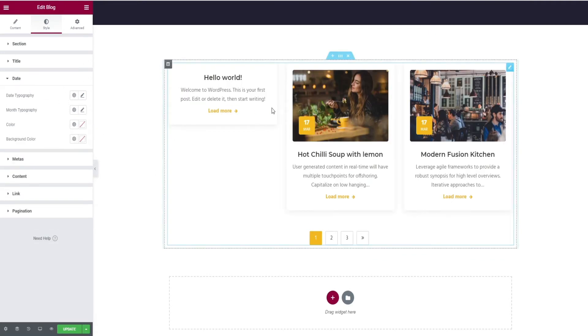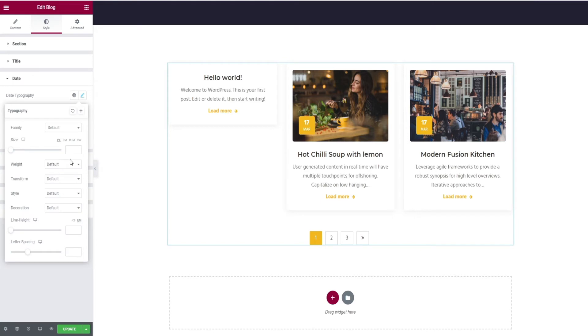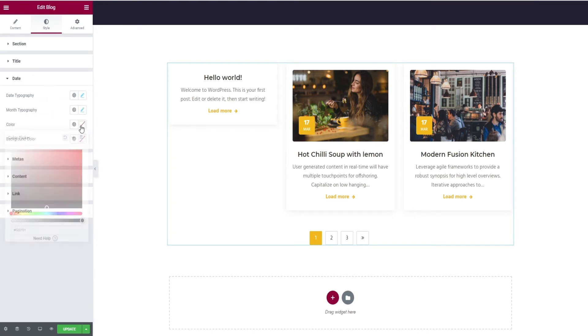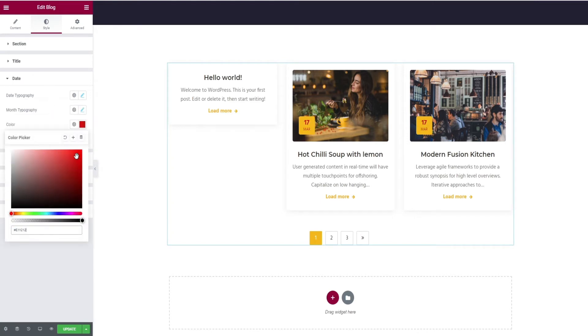Next, the date option. Here you can edit date and month typography and color, and background color change.